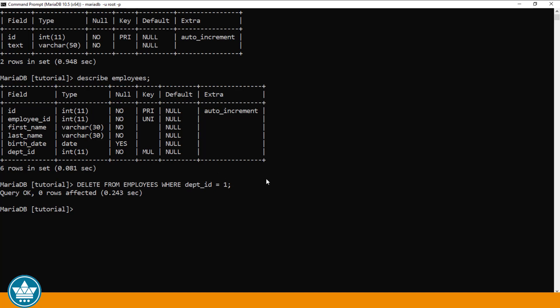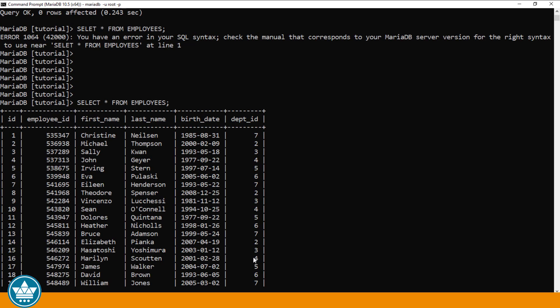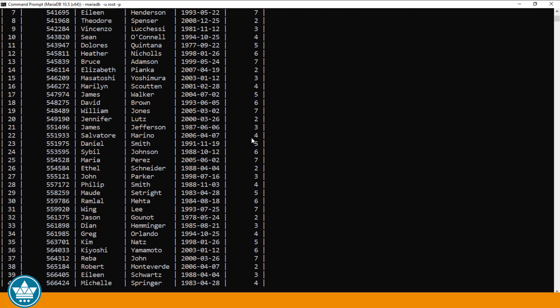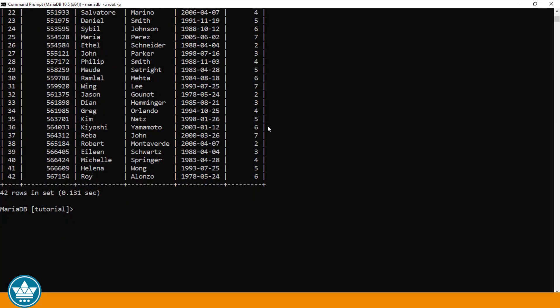Let's have a look at the records in the EMPLOYEES table, and we'll use a SELECT statement for that. SELECT asterisk FROM EMPLOYEES. And that will select all fields in every record in the EMPLOYEES table. And as you can see by looking at the records, there are no employees with a department ID of 1.